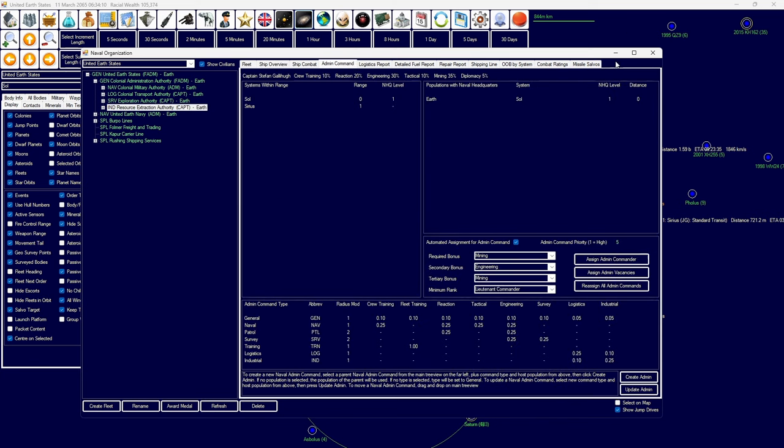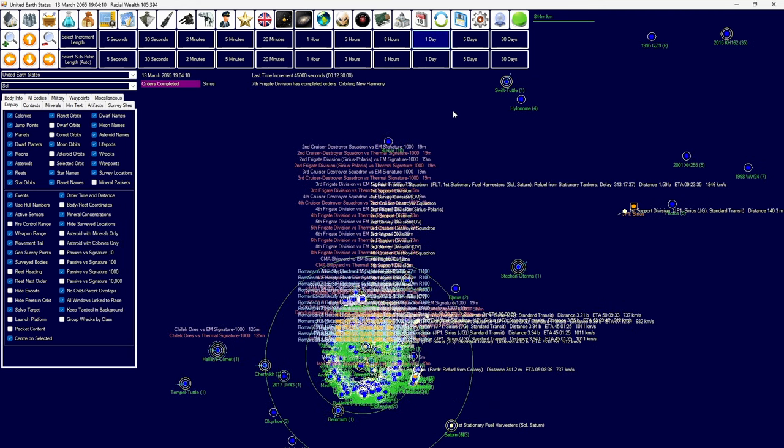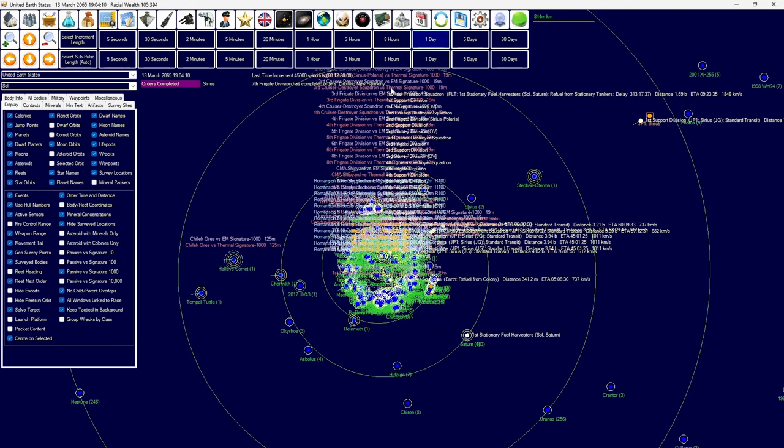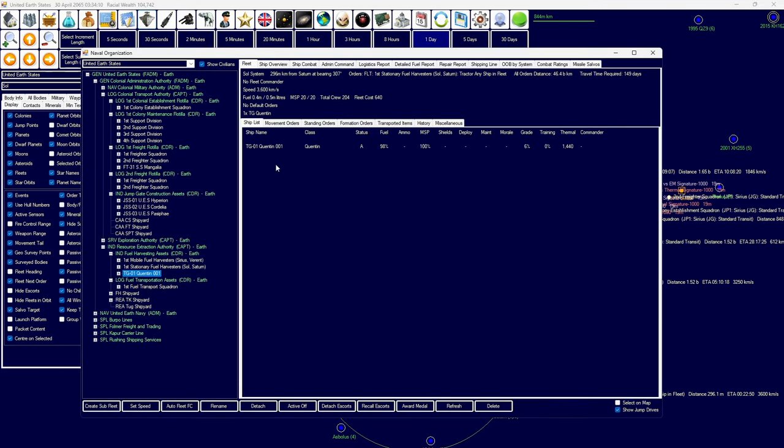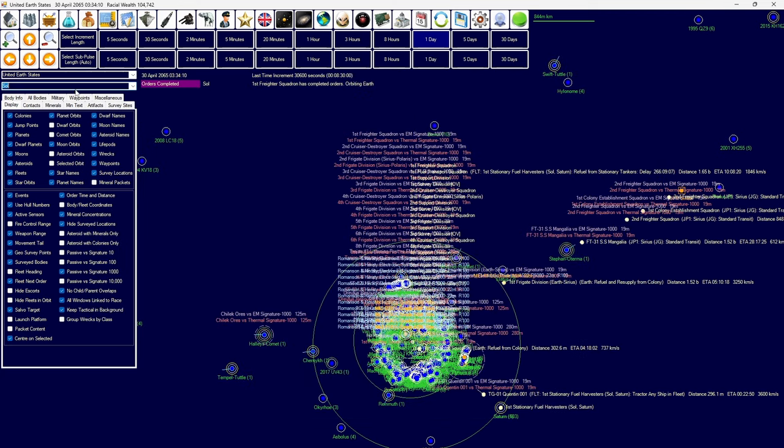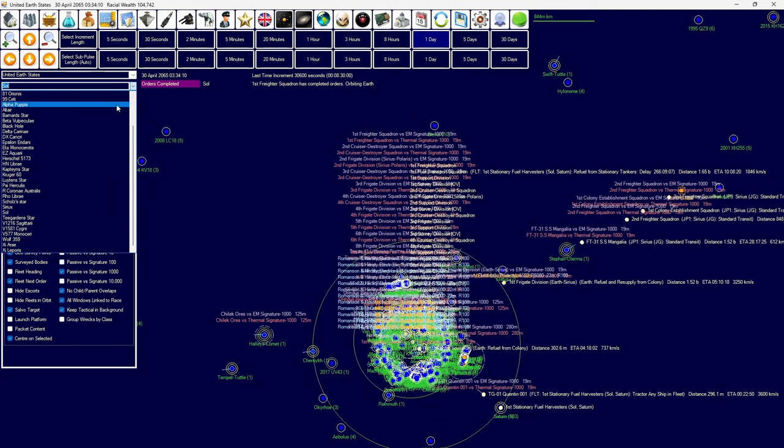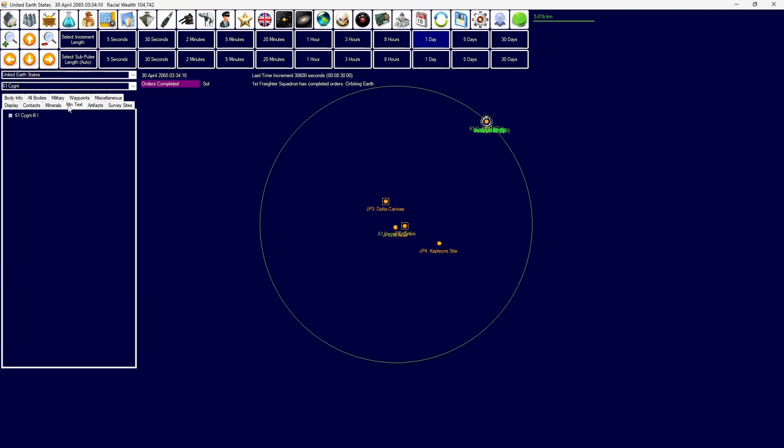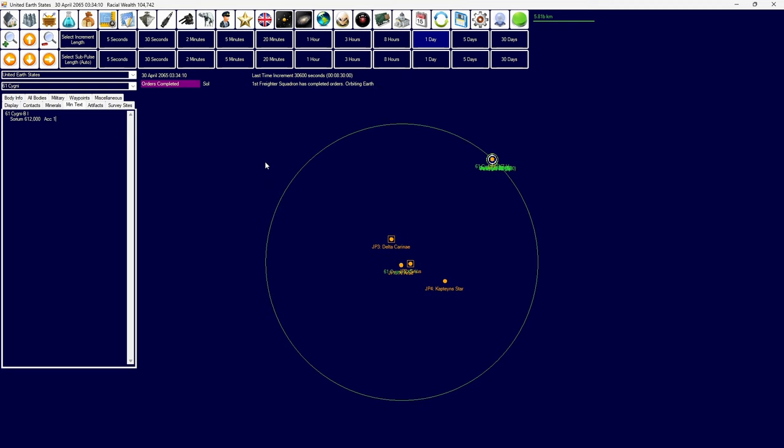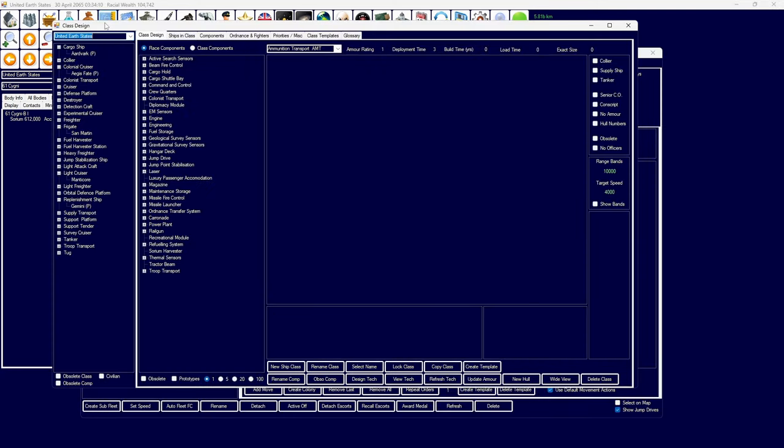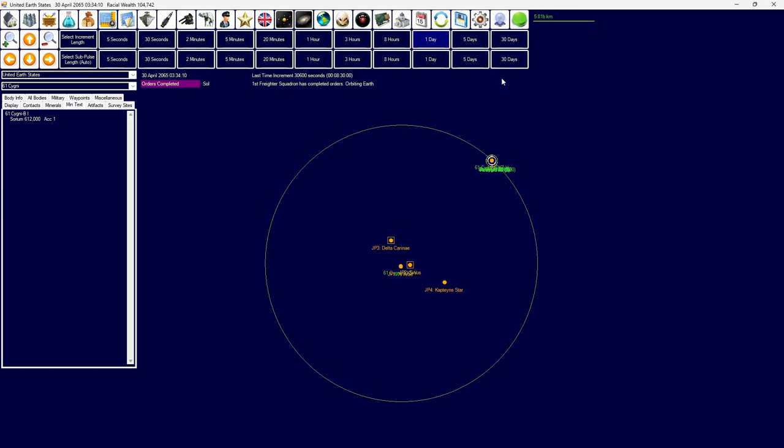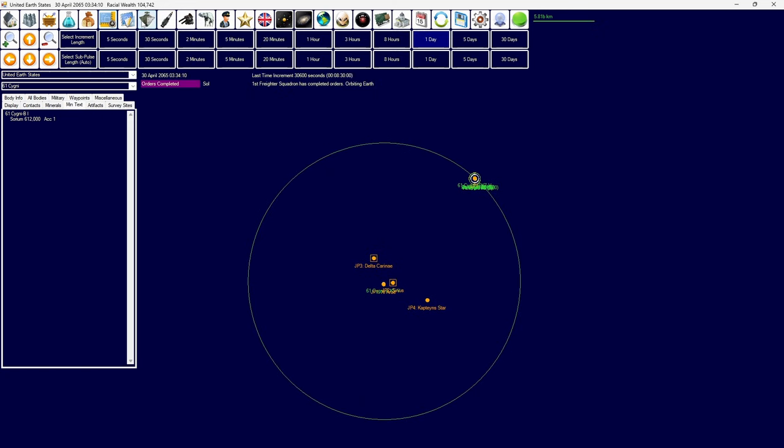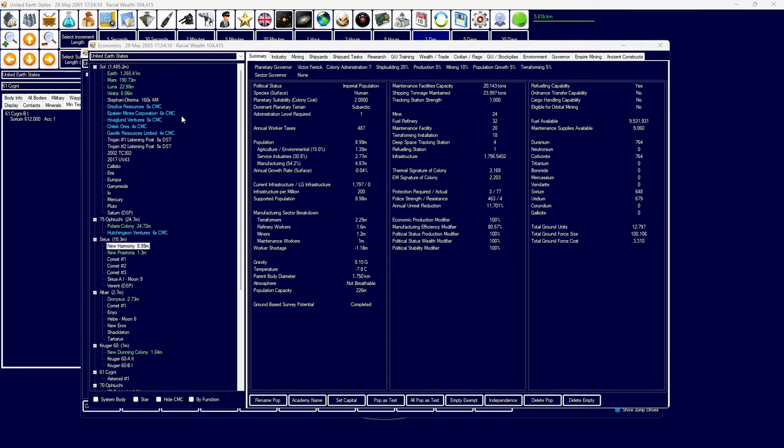All right, let's begin, shall we? So, I've begun moving over our fuel harvesters to 61 Cygni B. The reason for this is that 61 Cygni B has access to Accessibility 1 Sorium, which means we'll actually get the full amount of fuel needed in-system. I also want to build bigger fuel tankers for more efficiency, but for now, it's fine.